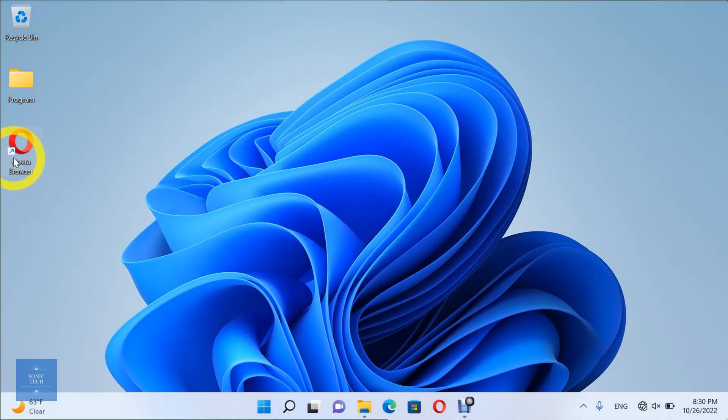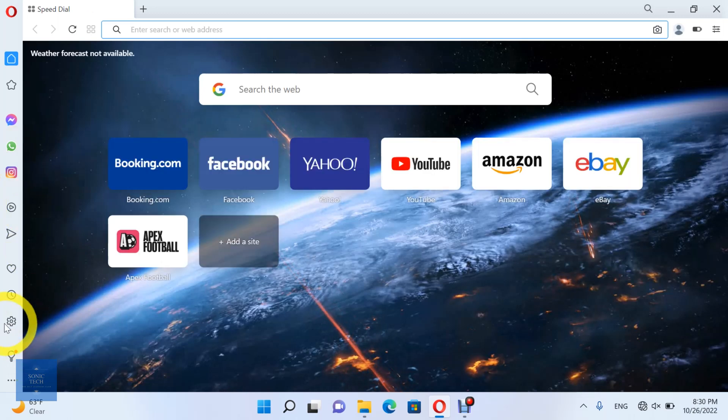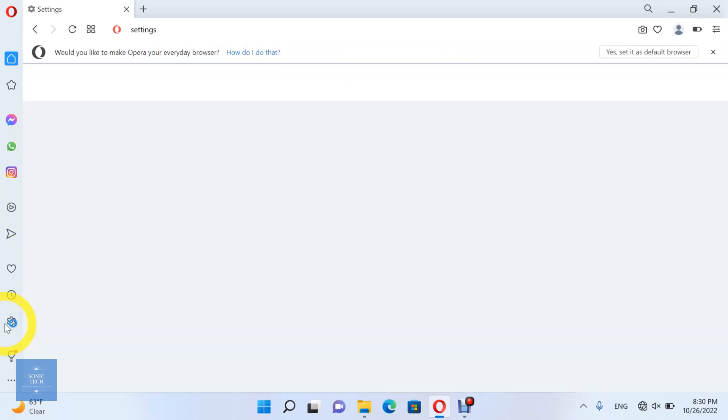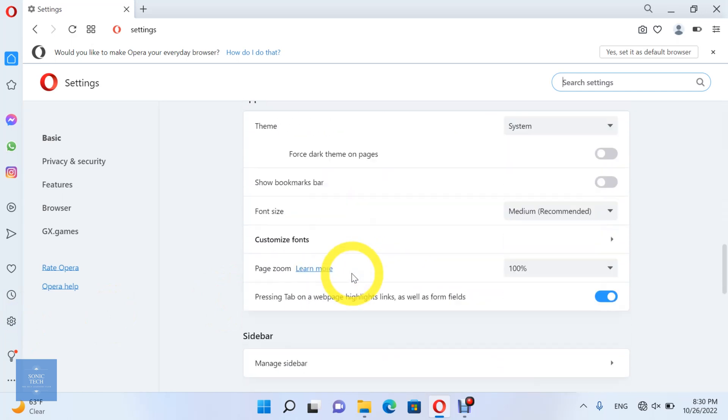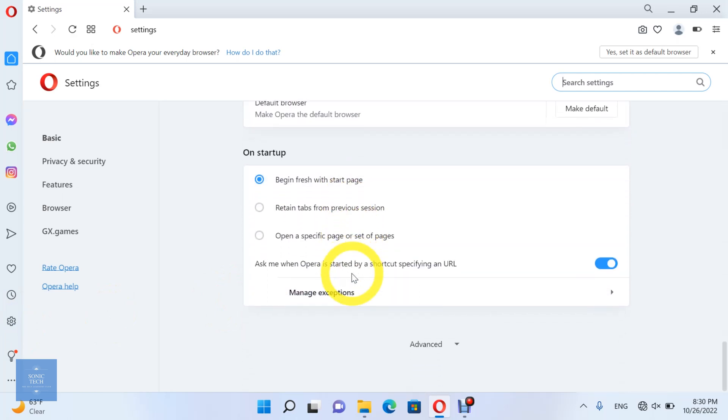First, open the Opera Browser. Then, open Settings. Choose the Autofill option.